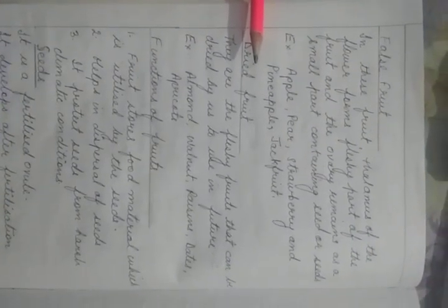Dried fruits: they are the fleshy fruit that can be dried by us to use in future. Almond, walnuts, raisins, dates, apricots. Whatever you are eating, these dry fruits, you are eating the cotyledons only. Now the function of fruits: fruits store food material which is utilized by the seed, it helps in the dispersal of seed, it protects seed from the harsh climate conditions or the adverse climate condition.